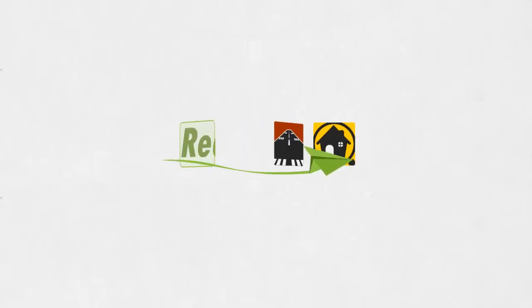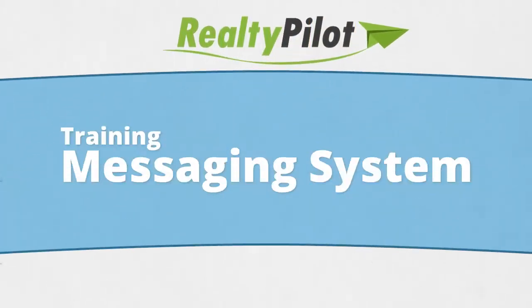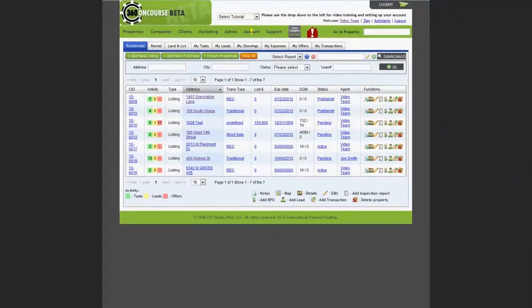Hello again, this is Glenn with RealtyPilot and today I'll be showing you how to use RealtyPilot's messaging system. There are several ways in which you can send an email through the Concourse 360 system.